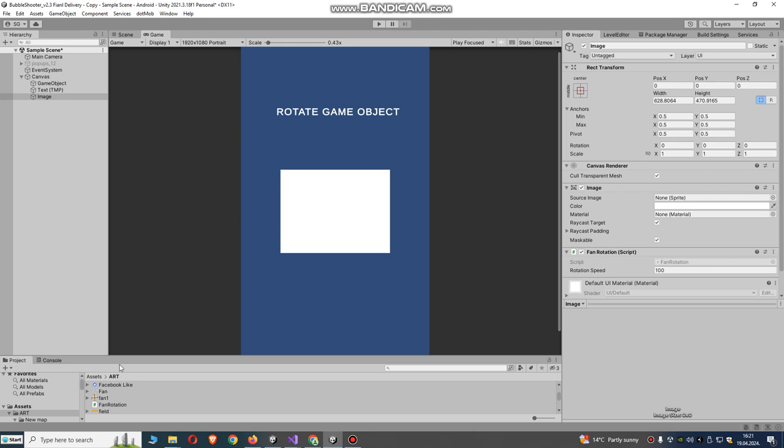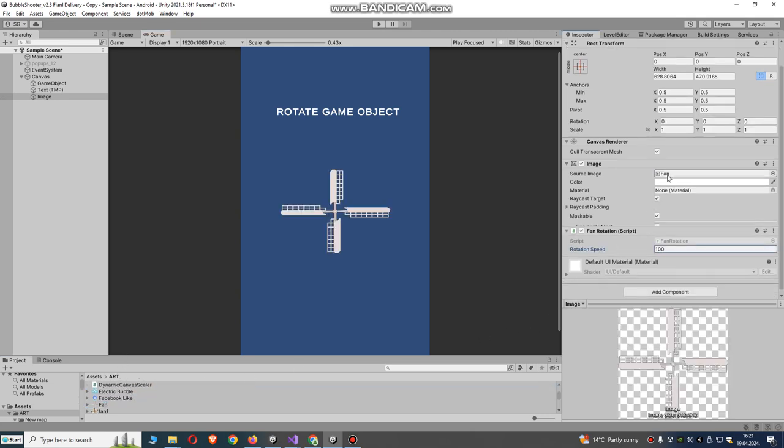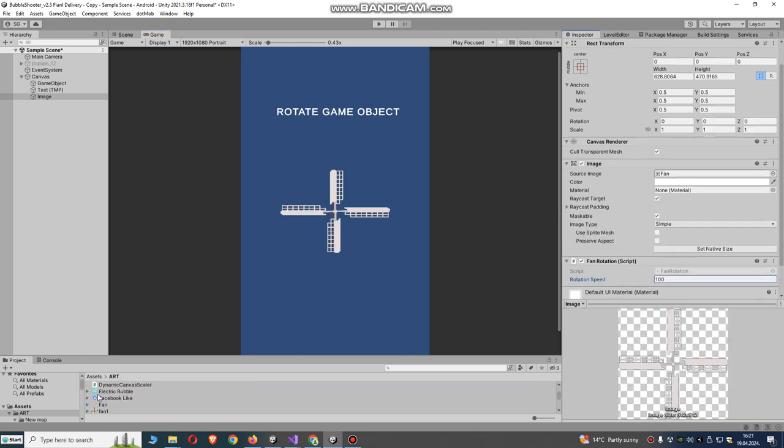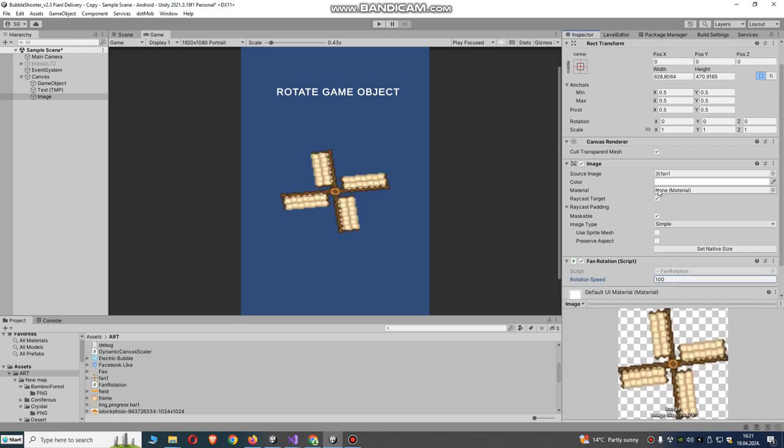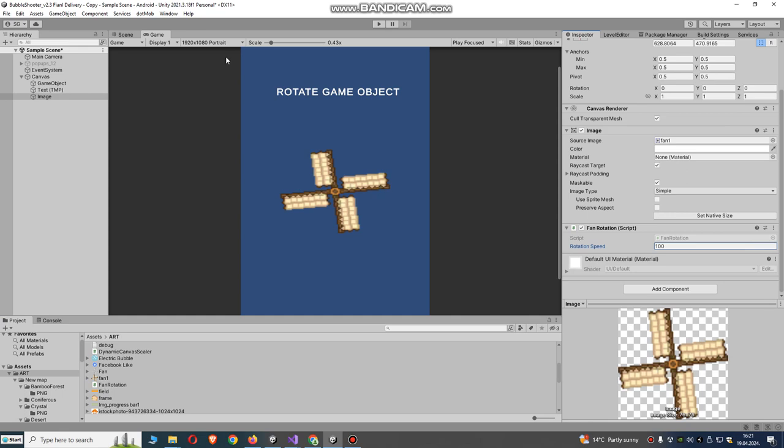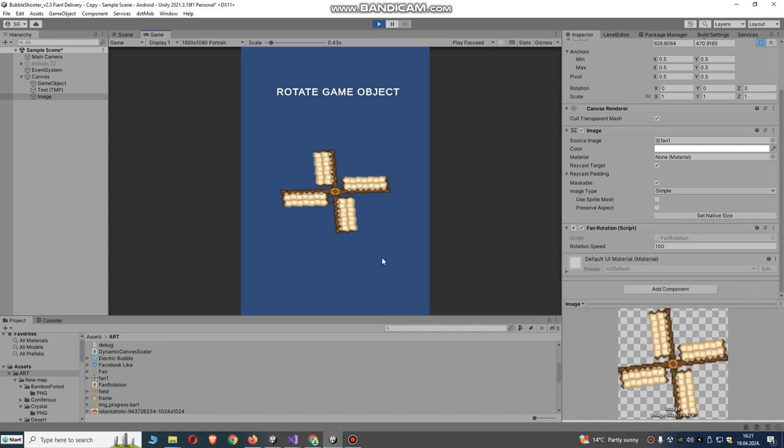Let's add our fan image or windmill image. I have some images here in my test game. Let's try to run this windmill image.